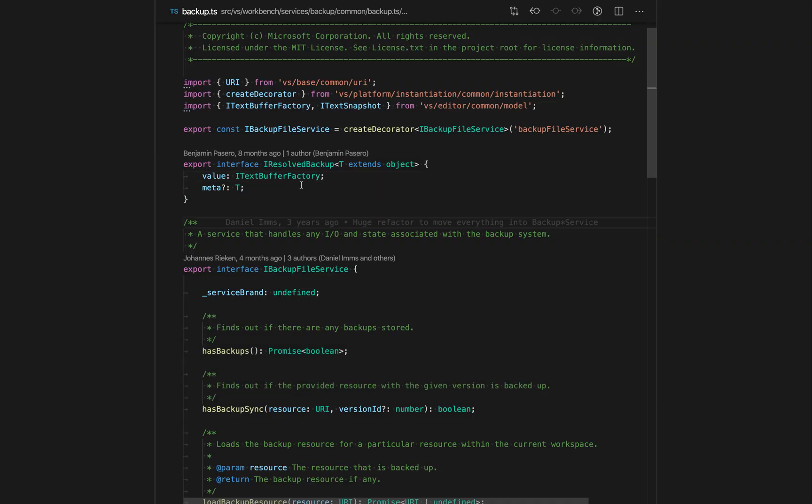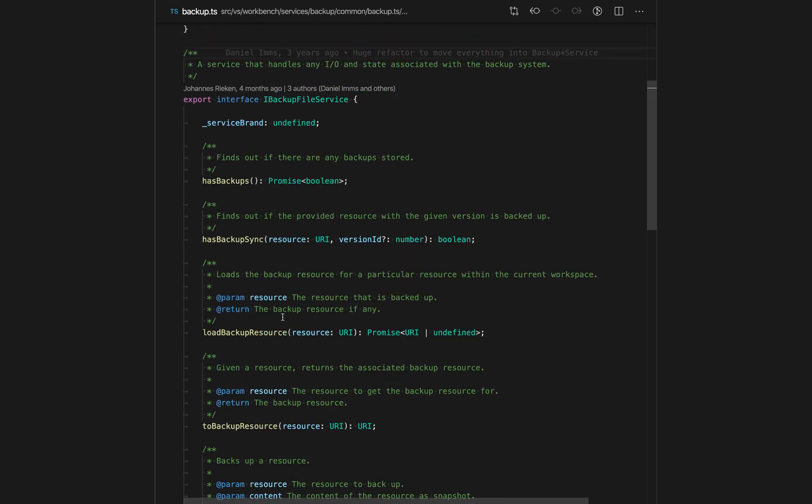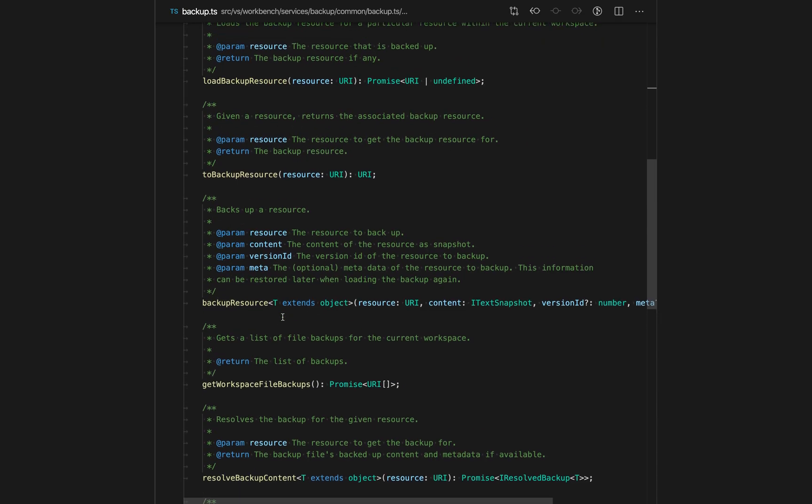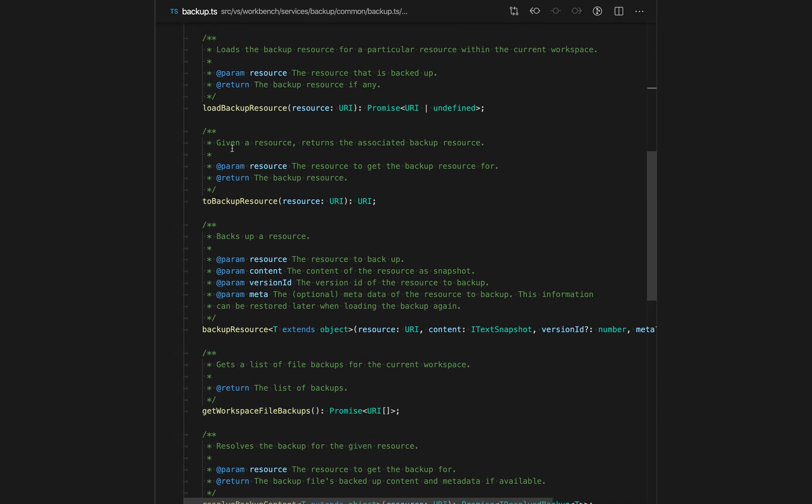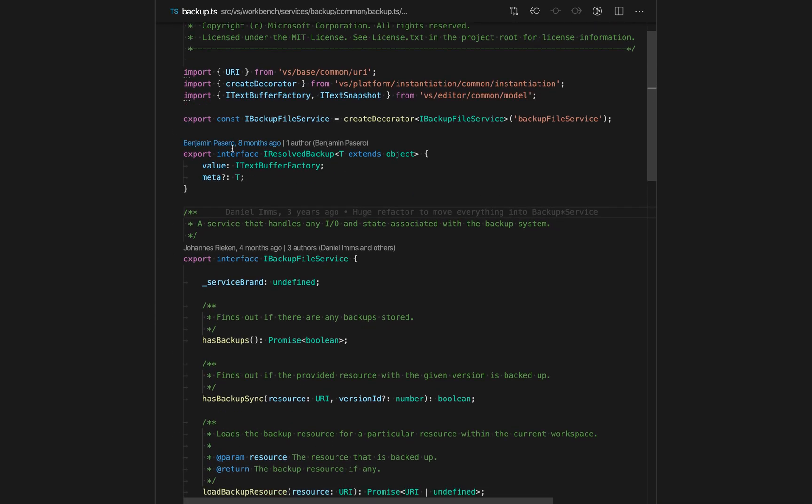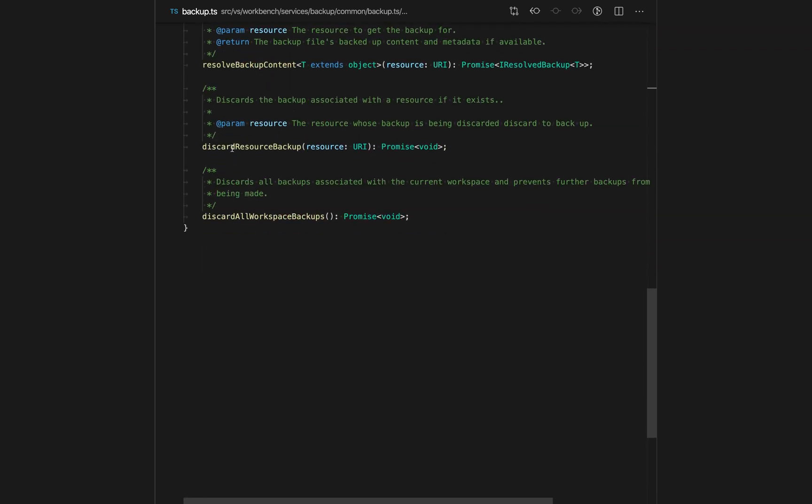So when I enter into Zen Mode, you'll notice that a lot of the VS Code user interface has gone away. It's also centered my current editor and made the entire user interface full screen. This lets me really concentrate on just the current file I'm working in.